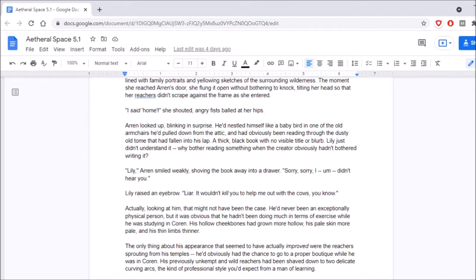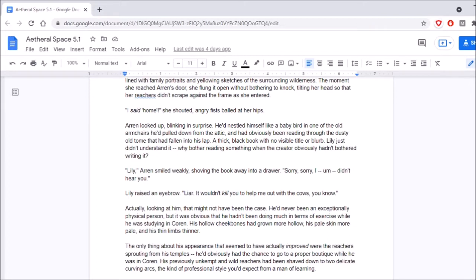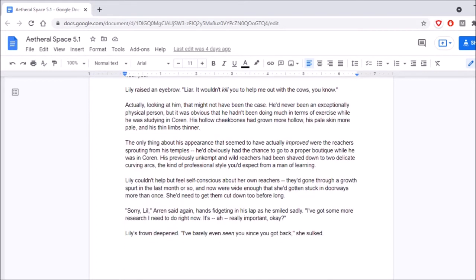Lily... Erin smiled weakly, shoving the book away into a drawer. Sorry, sorry, I didn't hear you. Lily raised an eyebrow. Liar. It wouldn't kill you to help me out with the cows, you know. Actually looking at him, that might not have been the case. He'd never been an exceptionally physical person, but it was obvious that he hadn't been doing much in terms of exercise while he was studying in Corrin. His hollow cheekbones had grown more hollow, his pale skin more pale, and his thin limbs thinner.